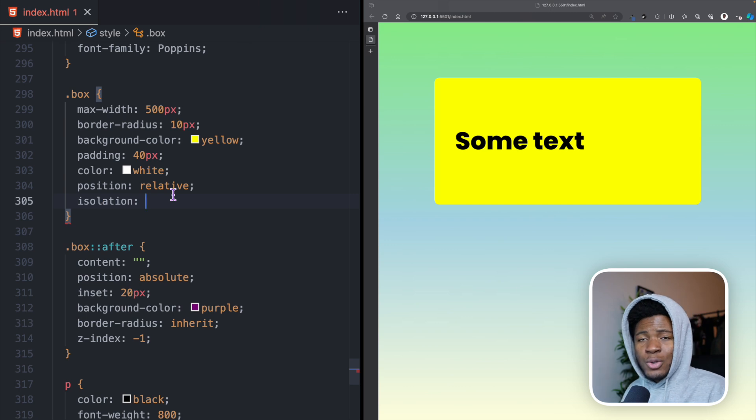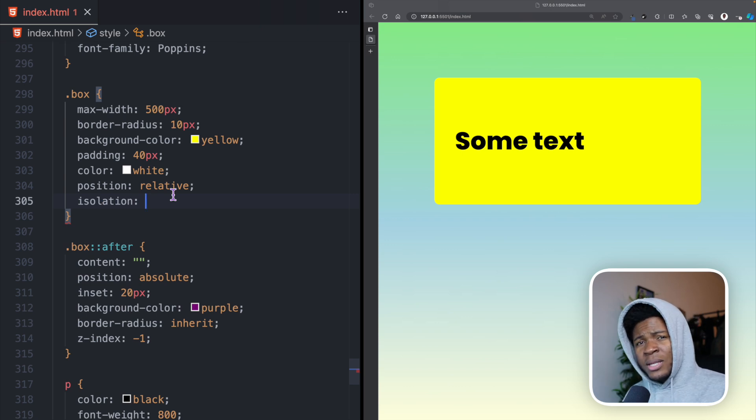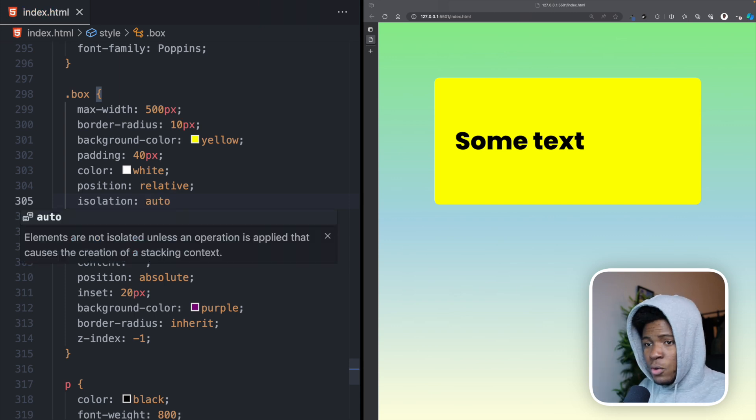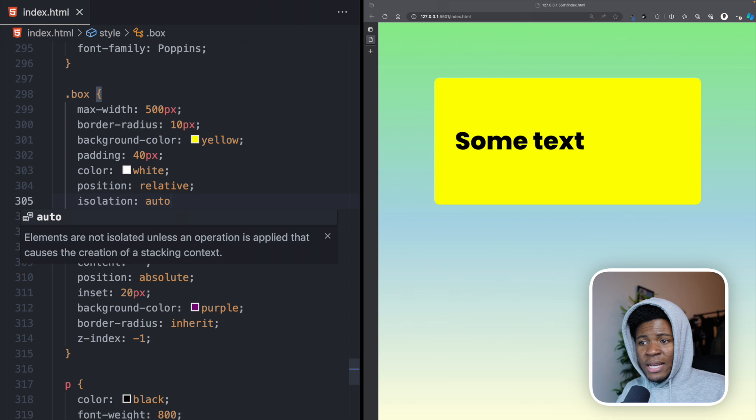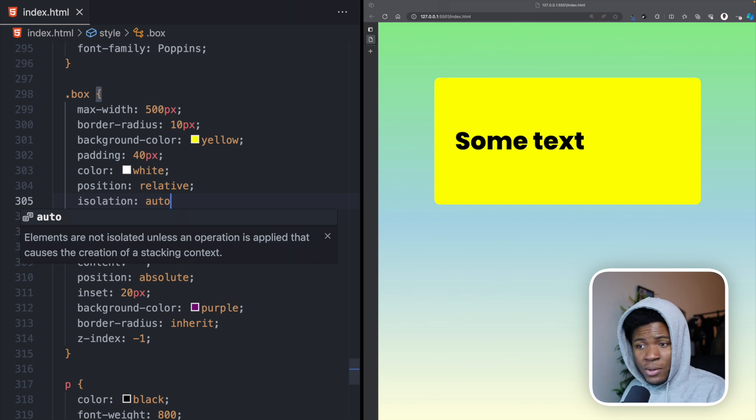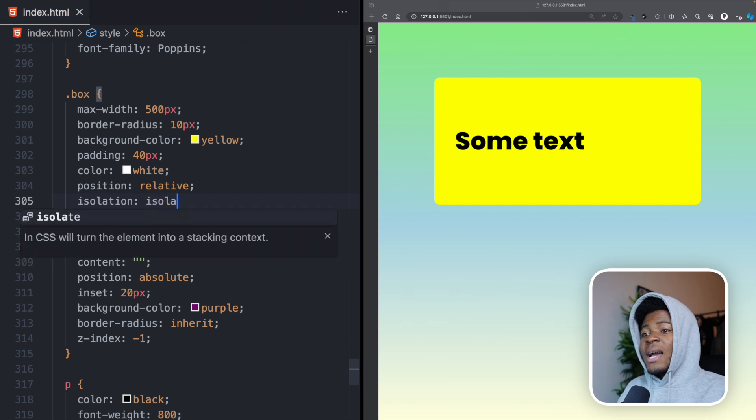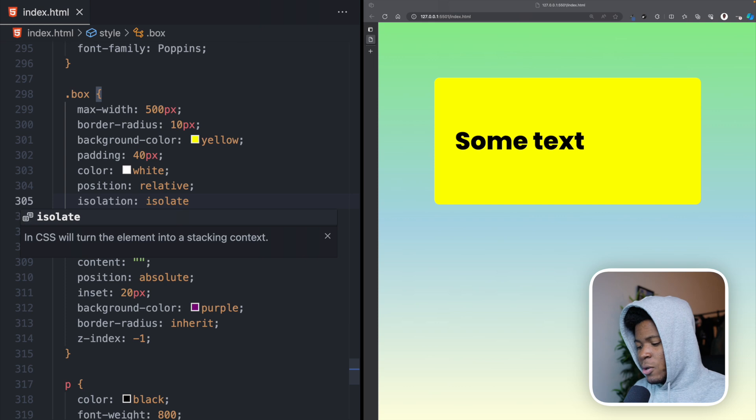This property allows you to decide if an element should create a new stacking context or not. If you use auto here, the elements are not isolated unless an operation is applied that causes the creation of a stacking context. But we can also use isolate, which is going to turn an element into a stacking context.